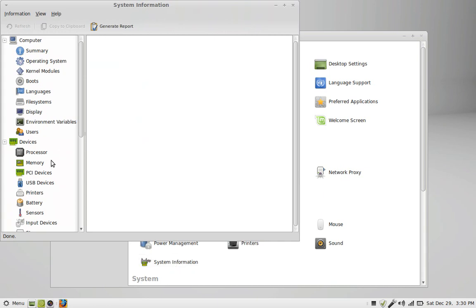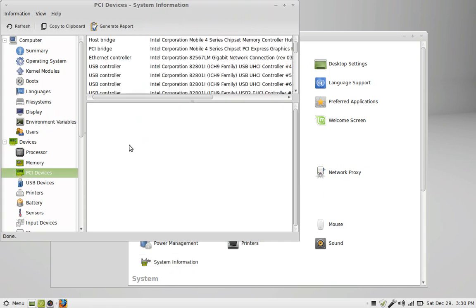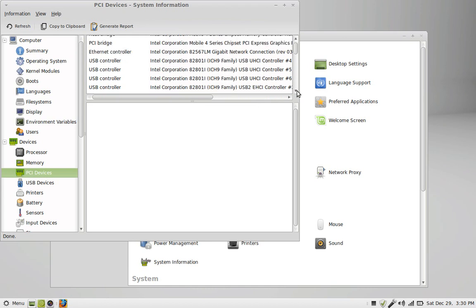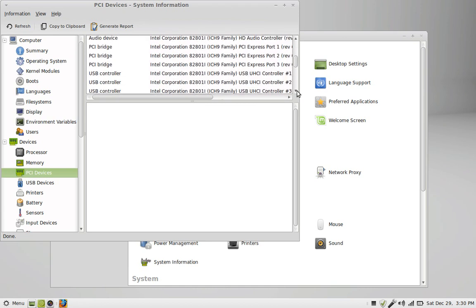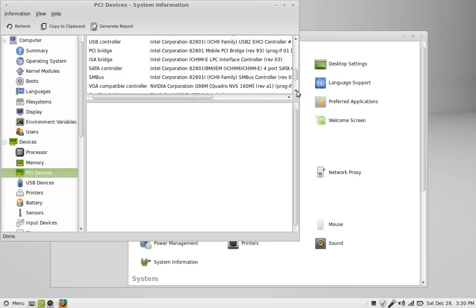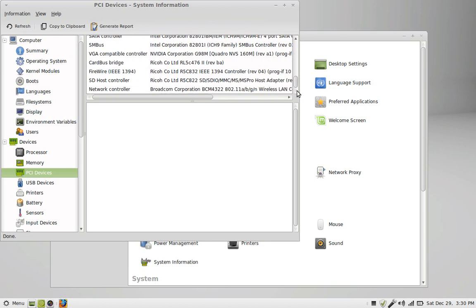And to find your wireless card, go to PCI devices and scroll all the way to the bottom where it says network. See how it says network controller. Mine was the BCM4322.